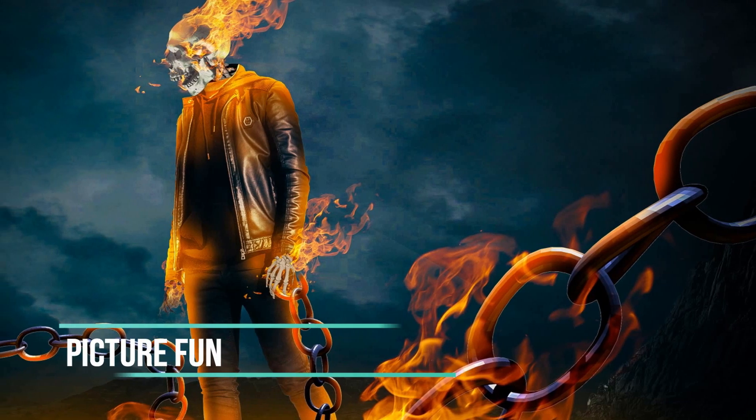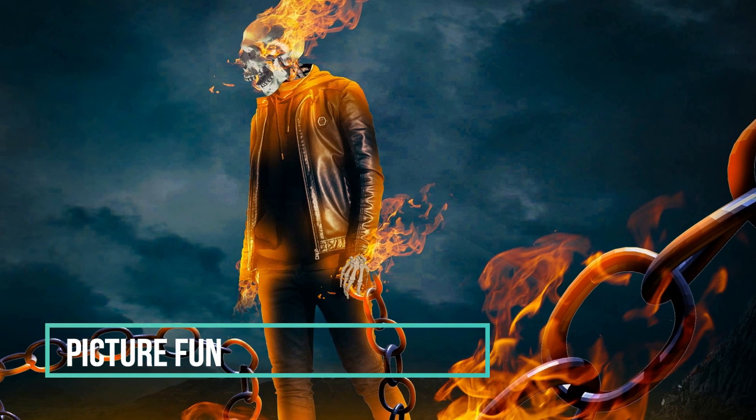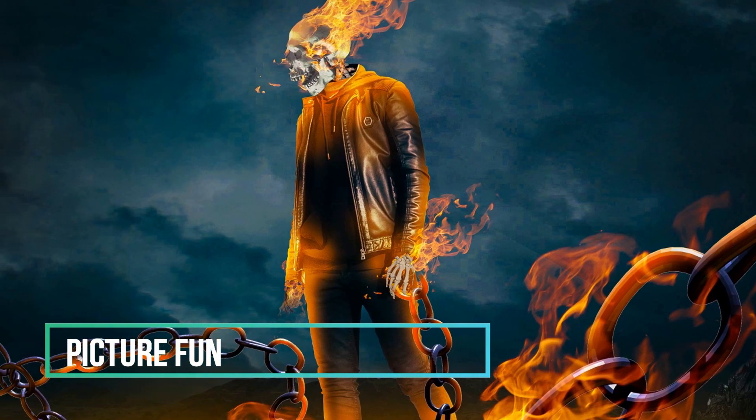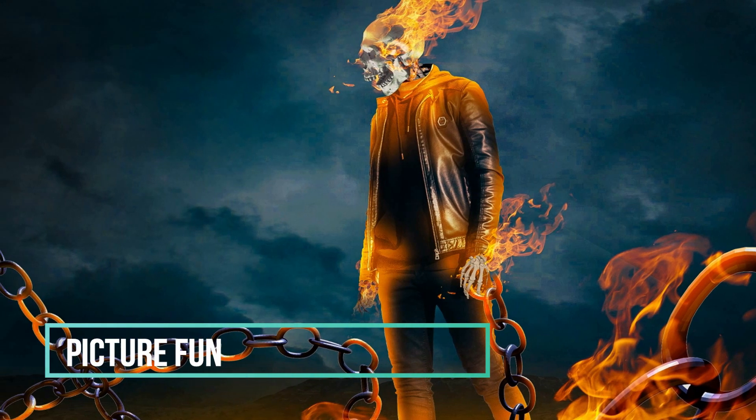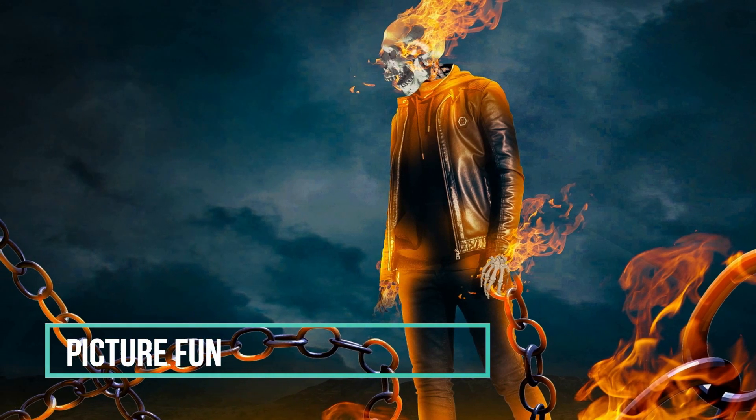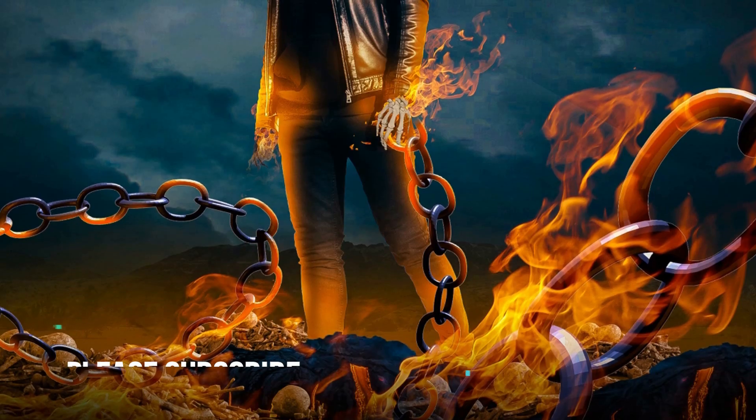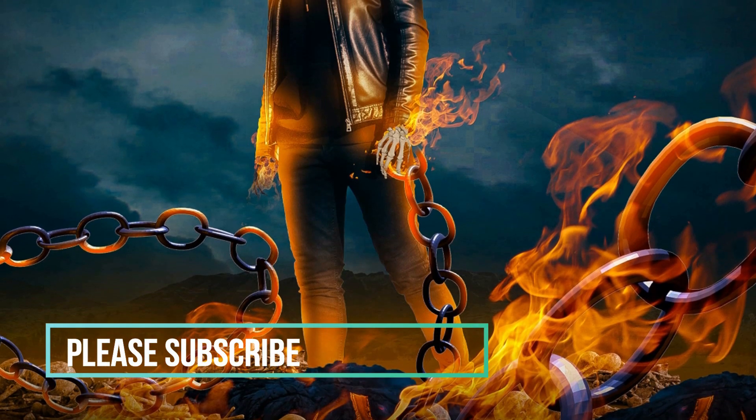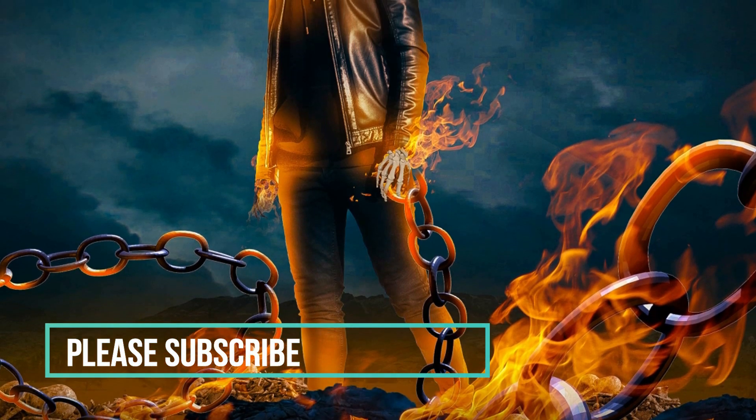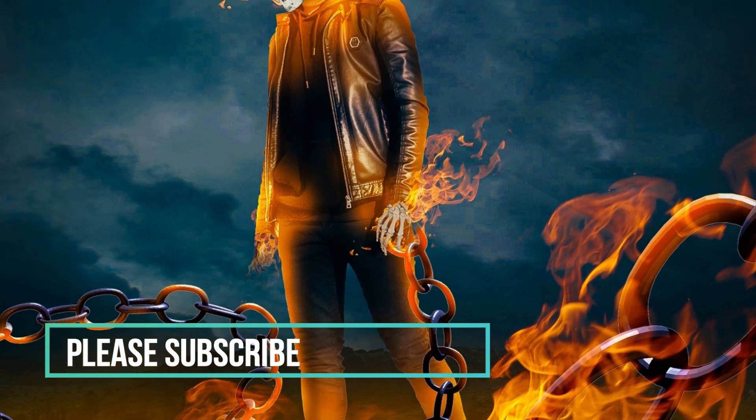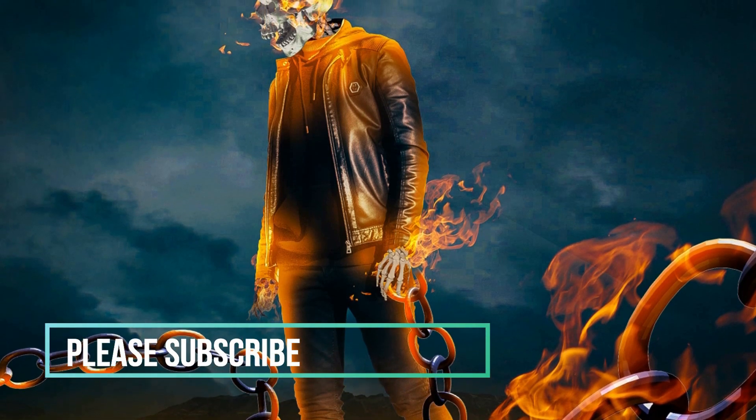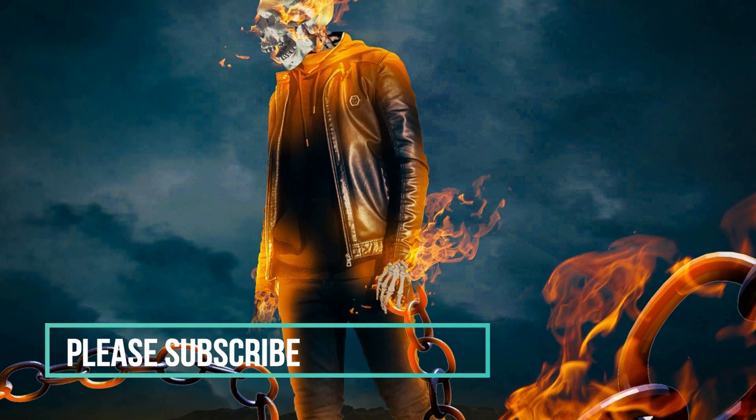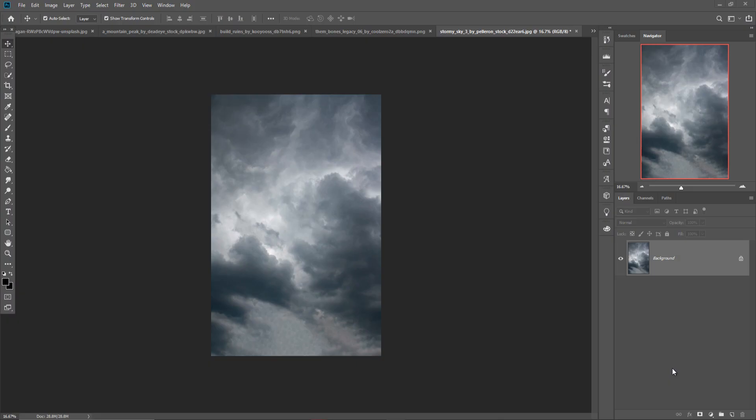Hello friends, today we are going to learn how to create an amazing movie poster in Photoshop. Today we're going to learn how to create an amazing Ghost Rider poster in Photoshop. I already told you that Ghost Rider is my favorite character, so I'm going to teach you how to create amazing posters in Photoshop. Let's begin our tutorial. The tutorial is going to be fun.